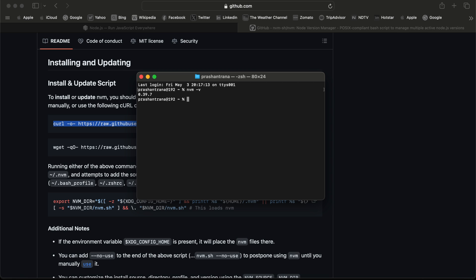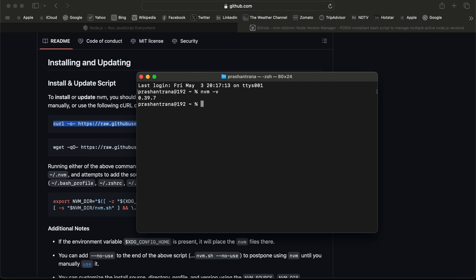Now again I'm going to open the terminal to verify. We can see nvm has been installed. Earlier it was not showing on the previous terminal window because that session was active. To close that session, I closed the terminal forcefully from the dock window.